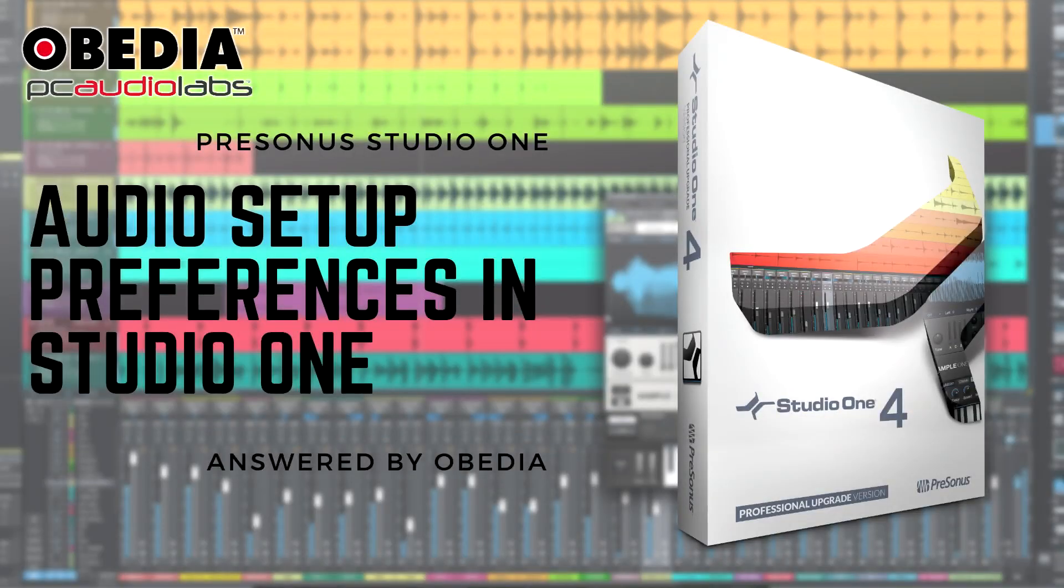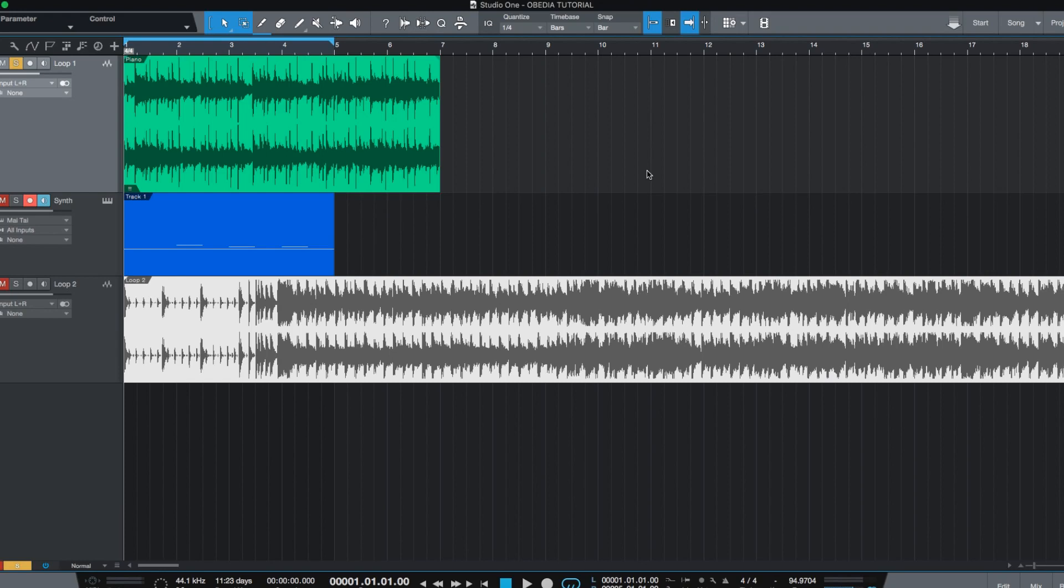Hey guys, this is Henry from Obedia and today we're going to be talking about the audio setup in Studio One.